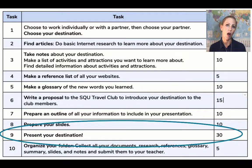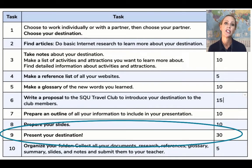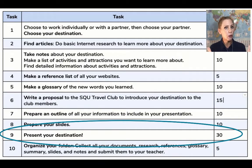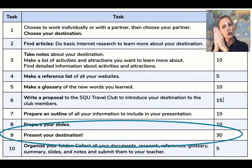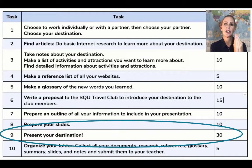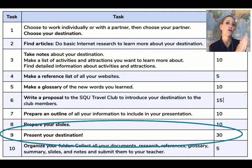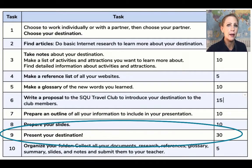Here's where we are on the project. We're at number 9: present your destination. We're going to do this in small steps because there are 30 marks for this — it's a big part of your grade. So you're going to learn how to present, you're going to practice presenting, you're going to get some feedback from your classmates, and then you're going to do your final presentation and you will be ready for that.